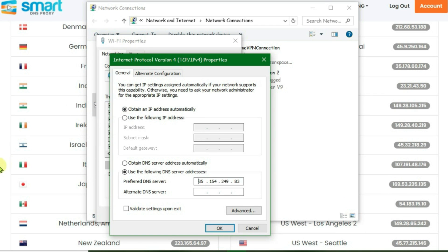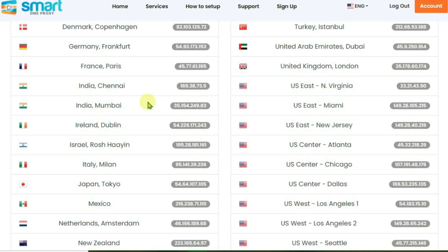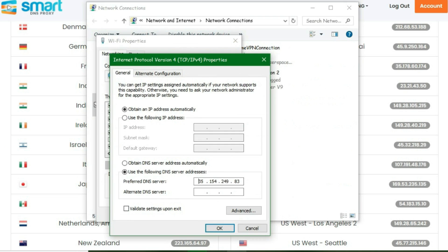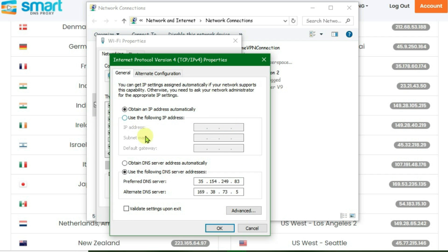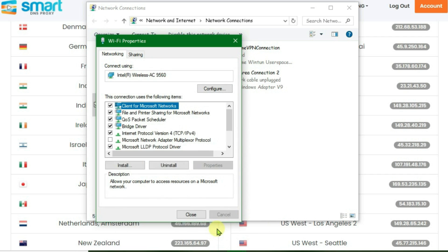Right click on the preferred DNS server box and paste. Then go to the server page and copy the second DNS, which is the Chennai one. Copy it and then go back to network settings and paste it on the alternate DNS server box. Now click OK and close.